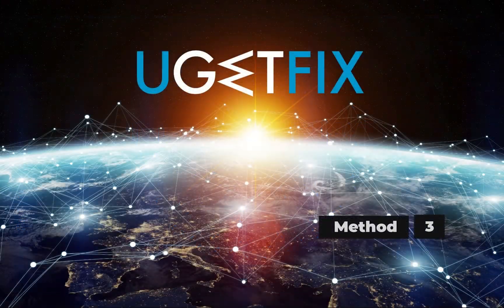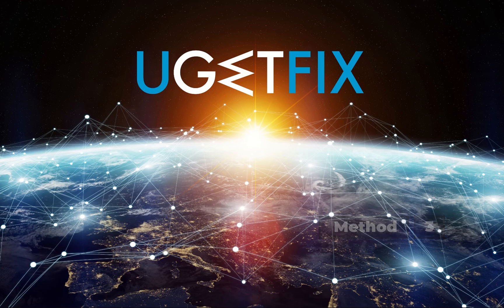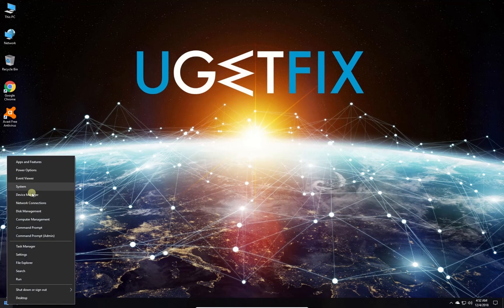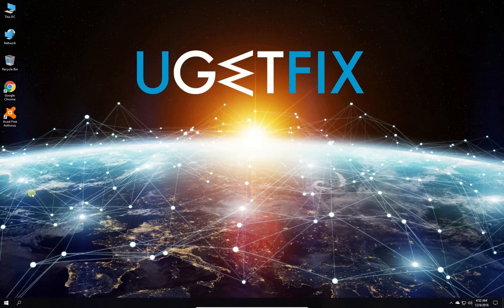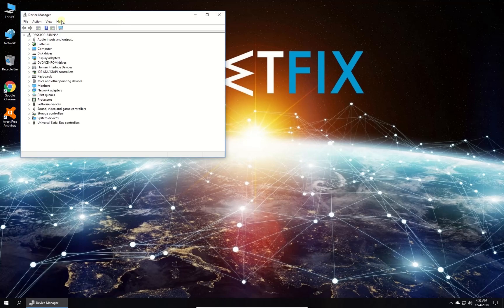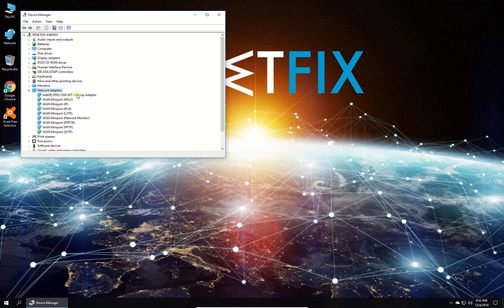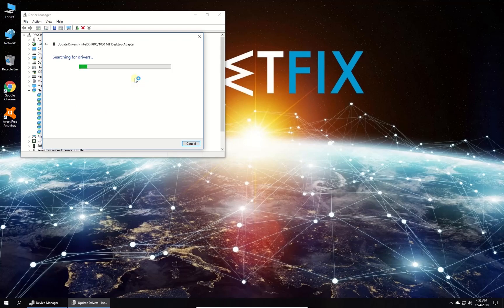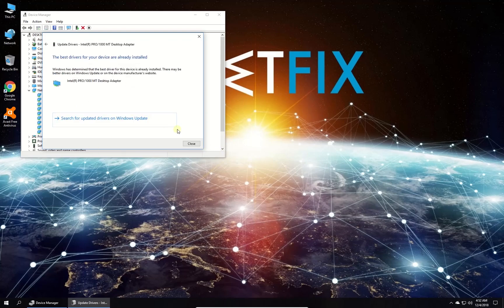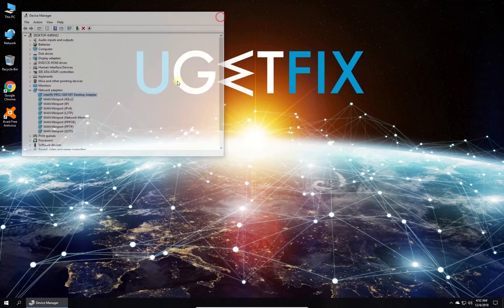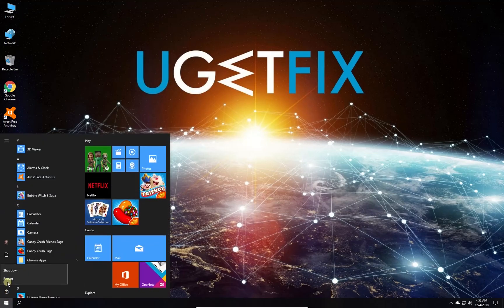Now try updating network adapter driver software. Right click on the Windows button and select device manager. In the newly opened window, expand the network adapters category, then right click on your network adapter and select to update driver. Then select to search for driver software automatically, follow on-screen instructions to complete the process and restart your PC.